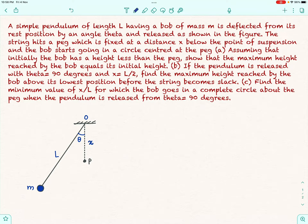Assuming that initially the bob was at a height less than the peg, show that the maximum height reached by the bob equals its initial height — that's the first part. The second part: if the pendulum is released with theta equal to 90 degrees and x equal to L/2, find the maximum height reached by the bob above its lowest position before the string becomes slack. The third part: find the minimum value of x/L for which the bob goes in a complete circle about the peg when released from theta equal to 90 degrees.